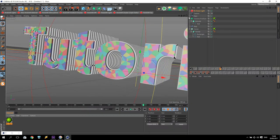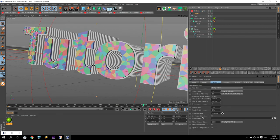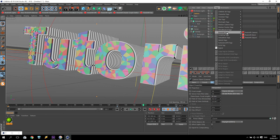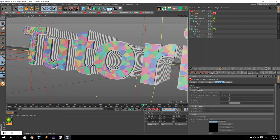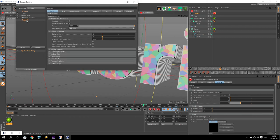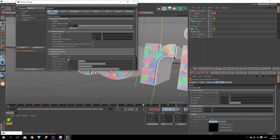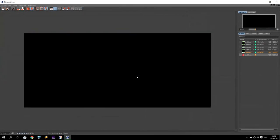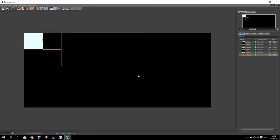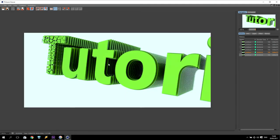I go to camera settings and set the Focus Object to my Cloner. I also add a Redshift Camera tag and enable Bokeh. Then I go to Redshift settings and add Motion Blur — just standard motion blur without any changes. Rendering again — now it looks more interesting, the camera is moving and I can see a very nice picture.